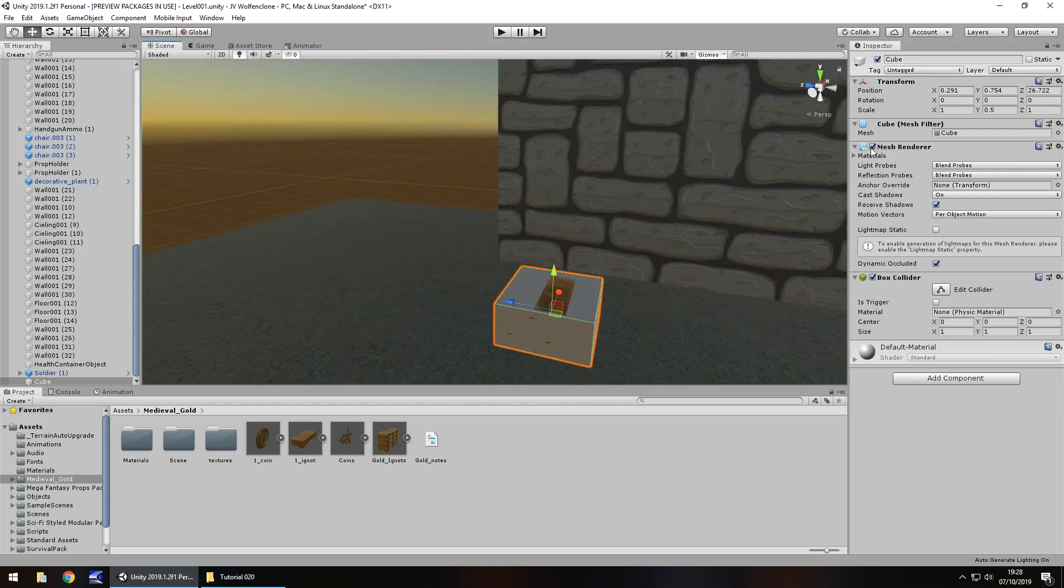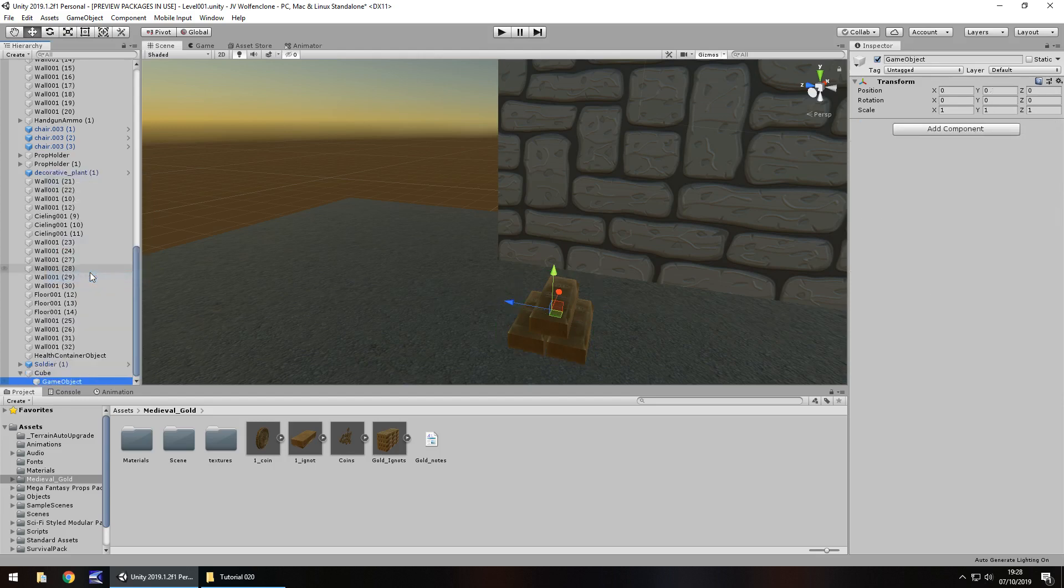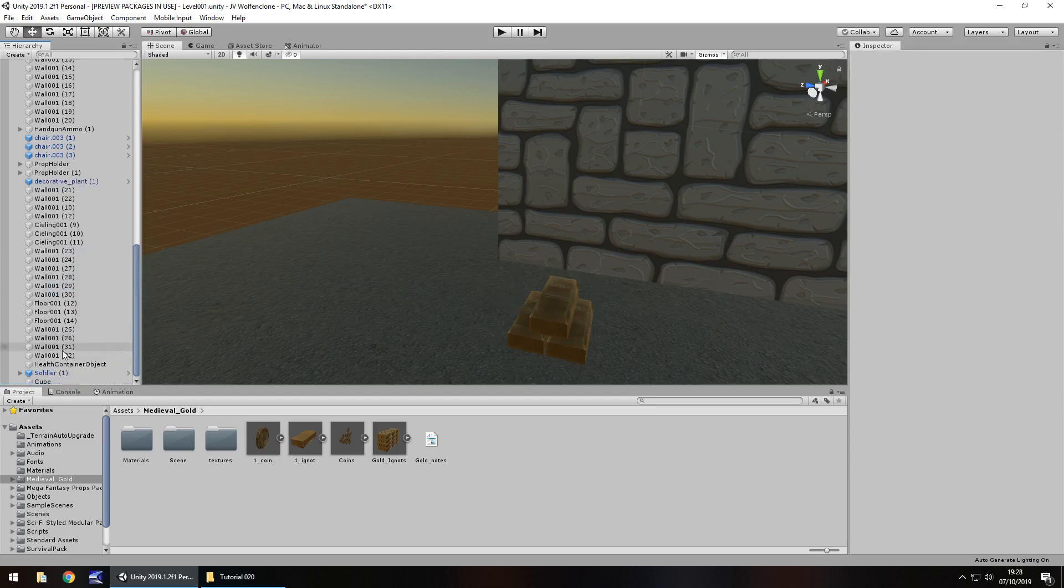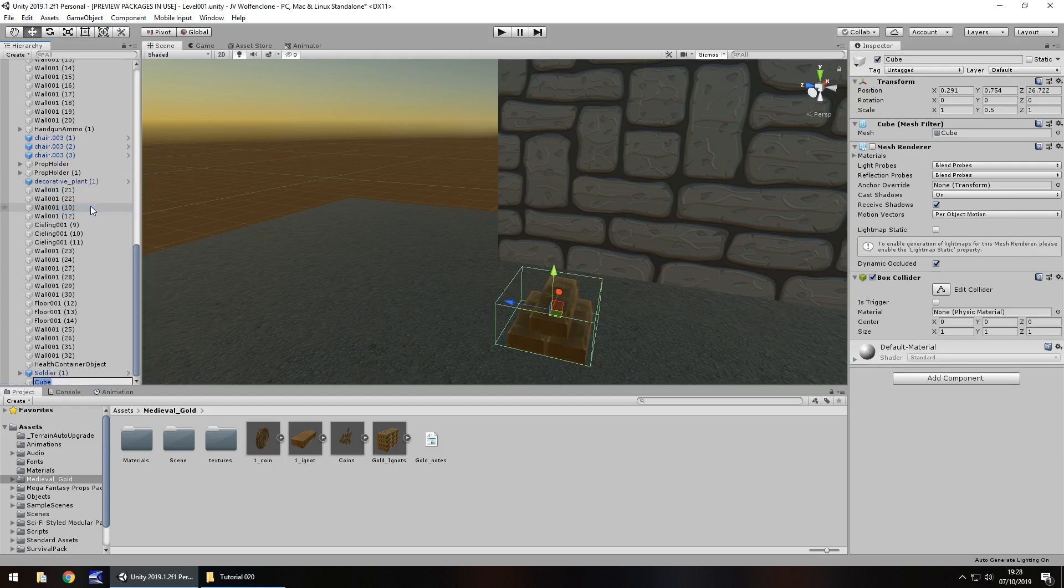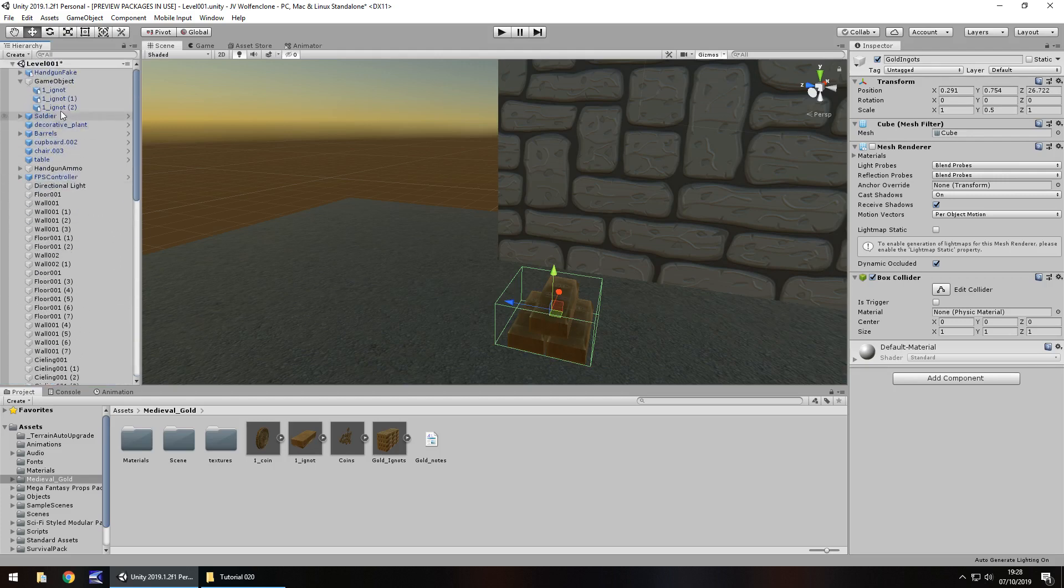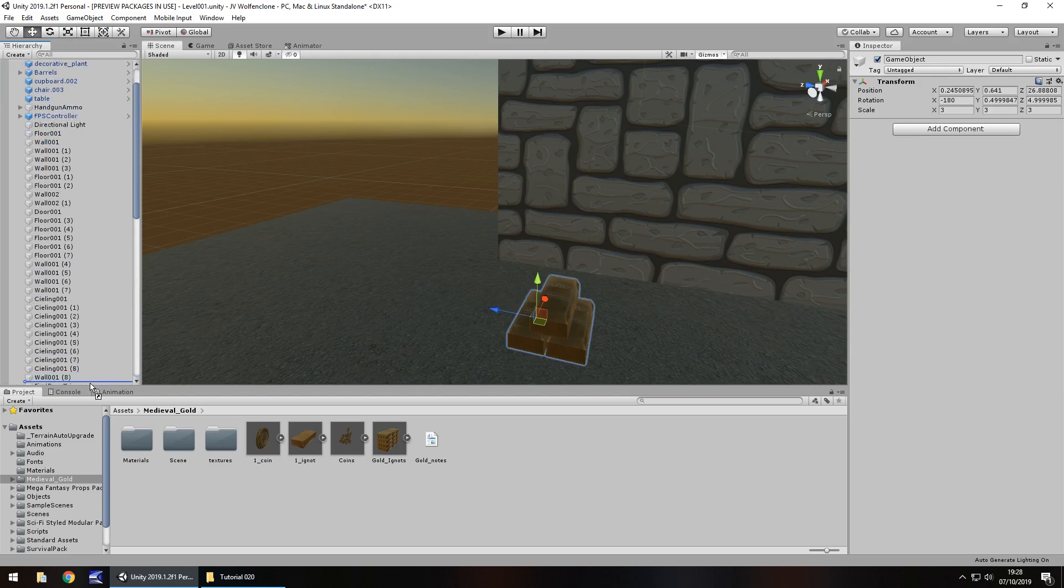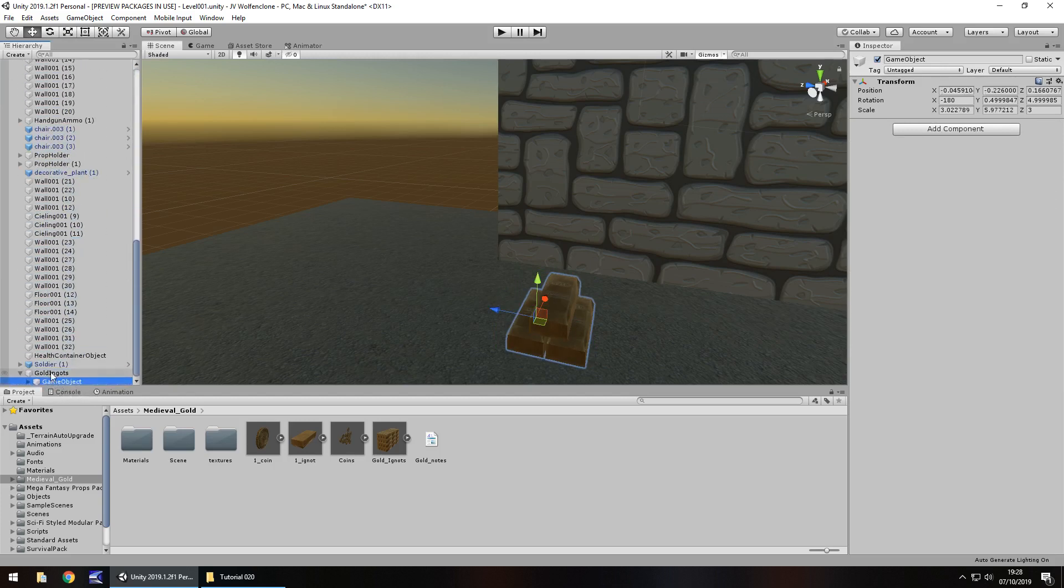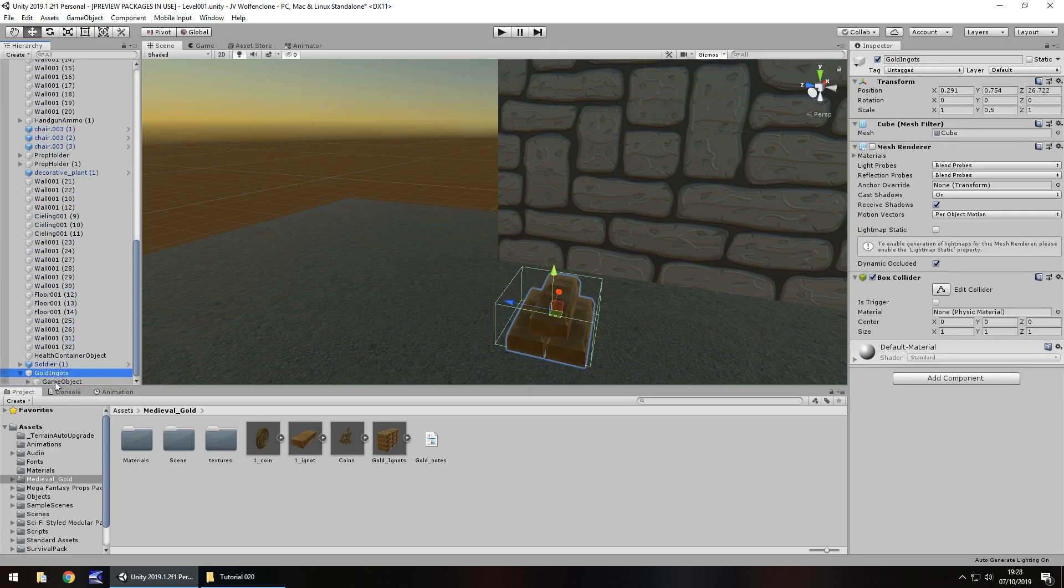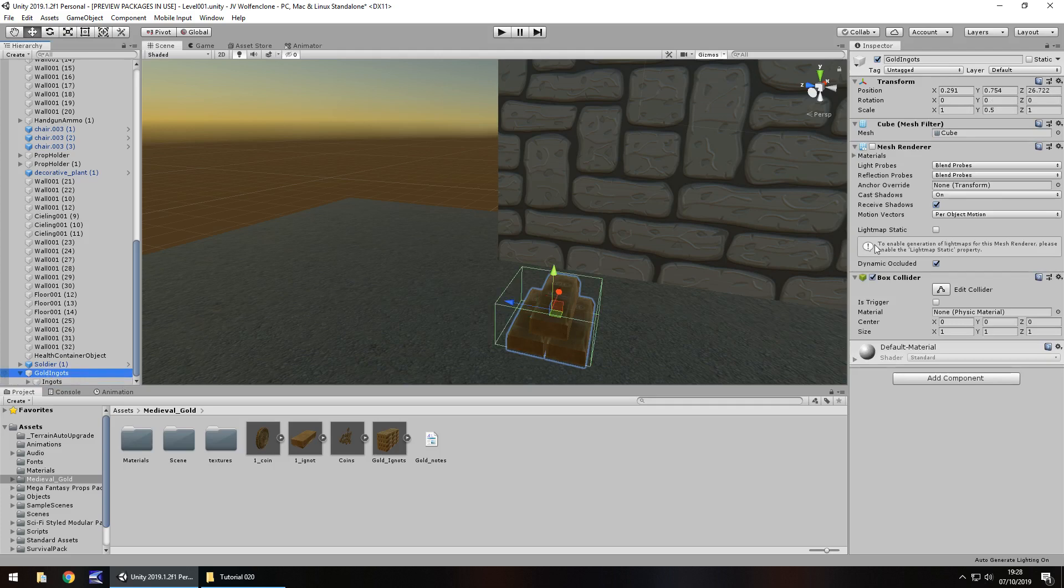Let's turn off the mesh renderer and let's rename that to gold ingots or whatever your collectible is. And finally, let's drag that game object into that trigger cube and let's rename that game object as well, just something relevant, ingots. And finally, let's click on is trigger right there.